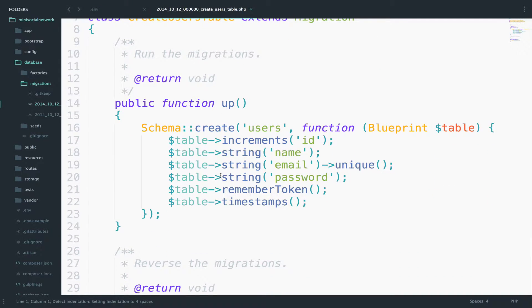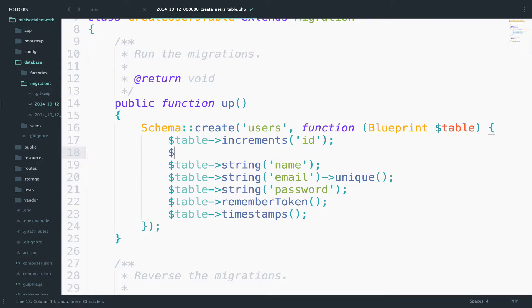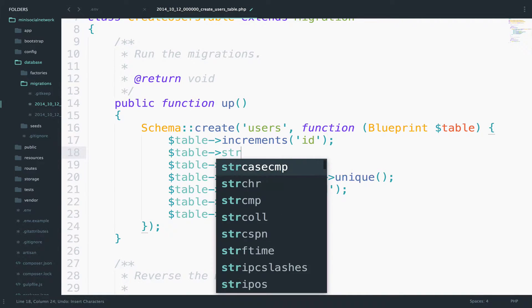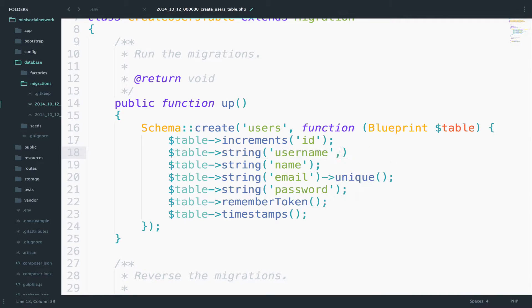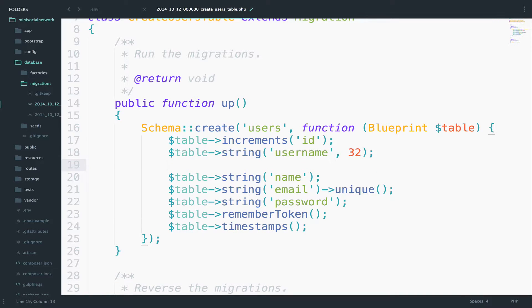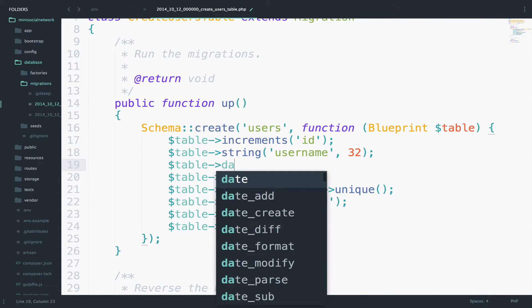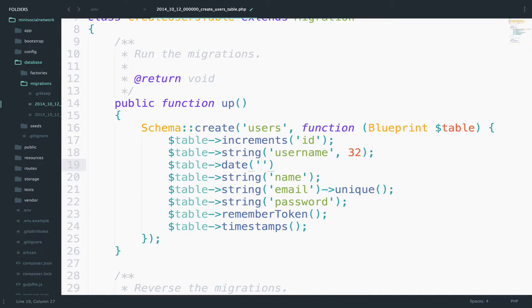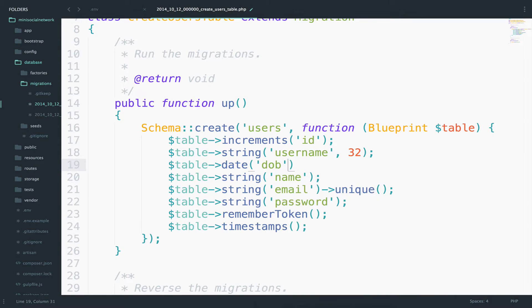I want to modify this a bit. I will add a new field here called username and another one called dob for date of birth. I will say here table string username will be max 32 characters and then table date dob for date of birth, and once you make these changes you will be ready to migrate the tables.